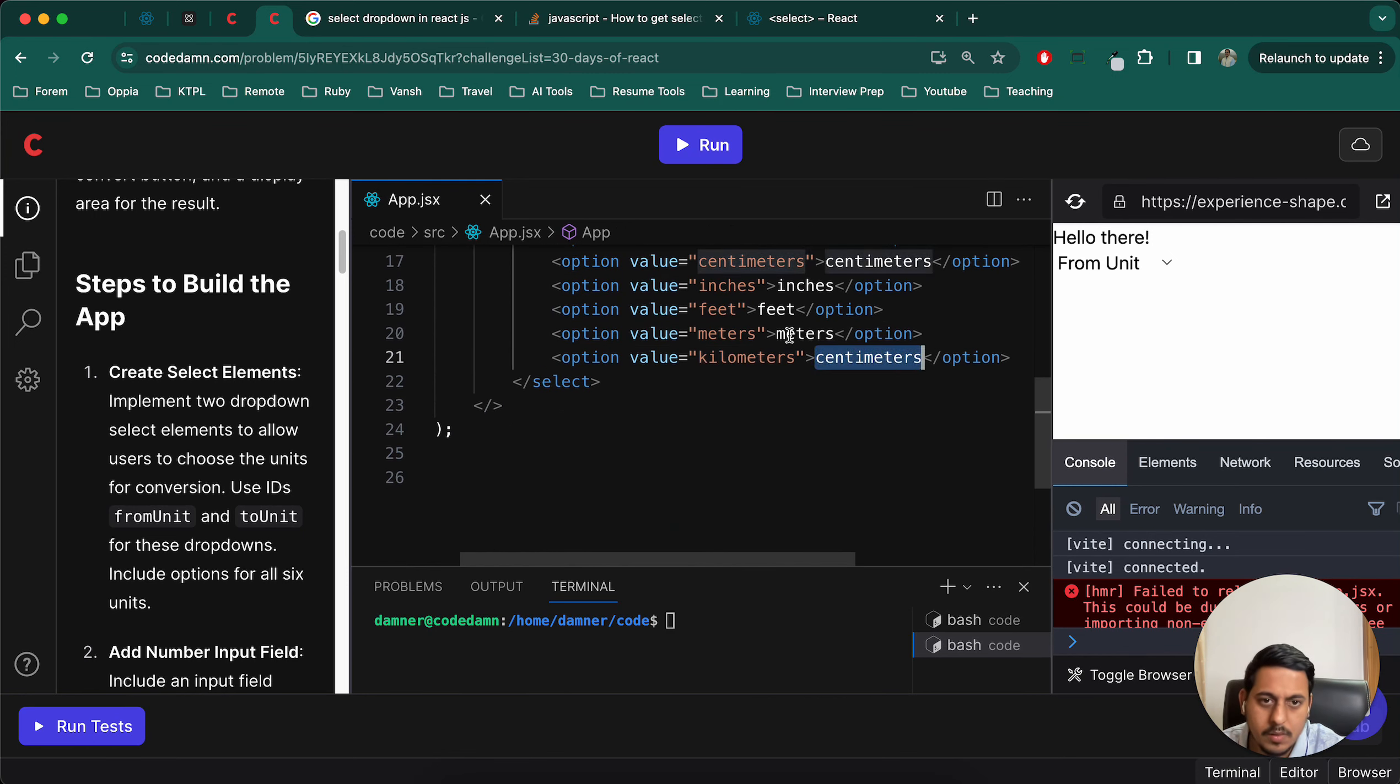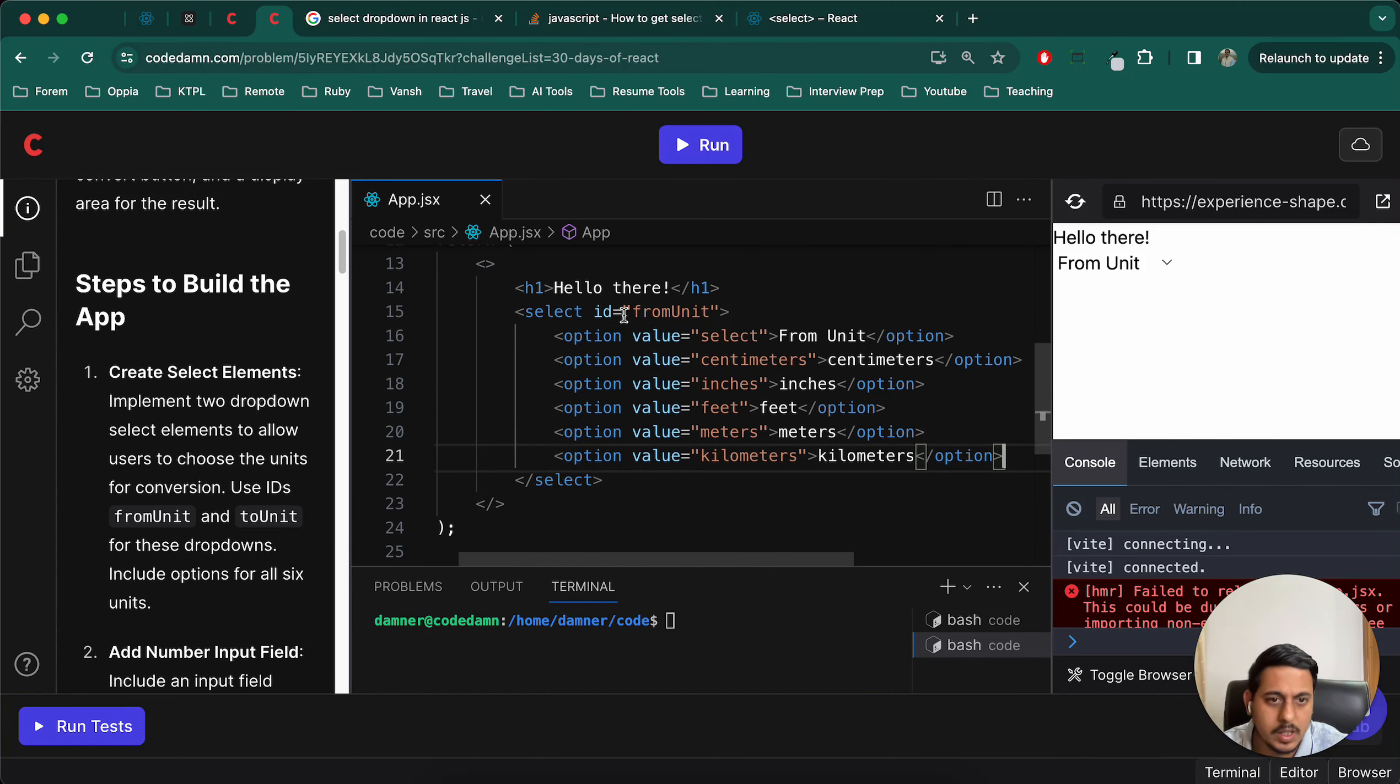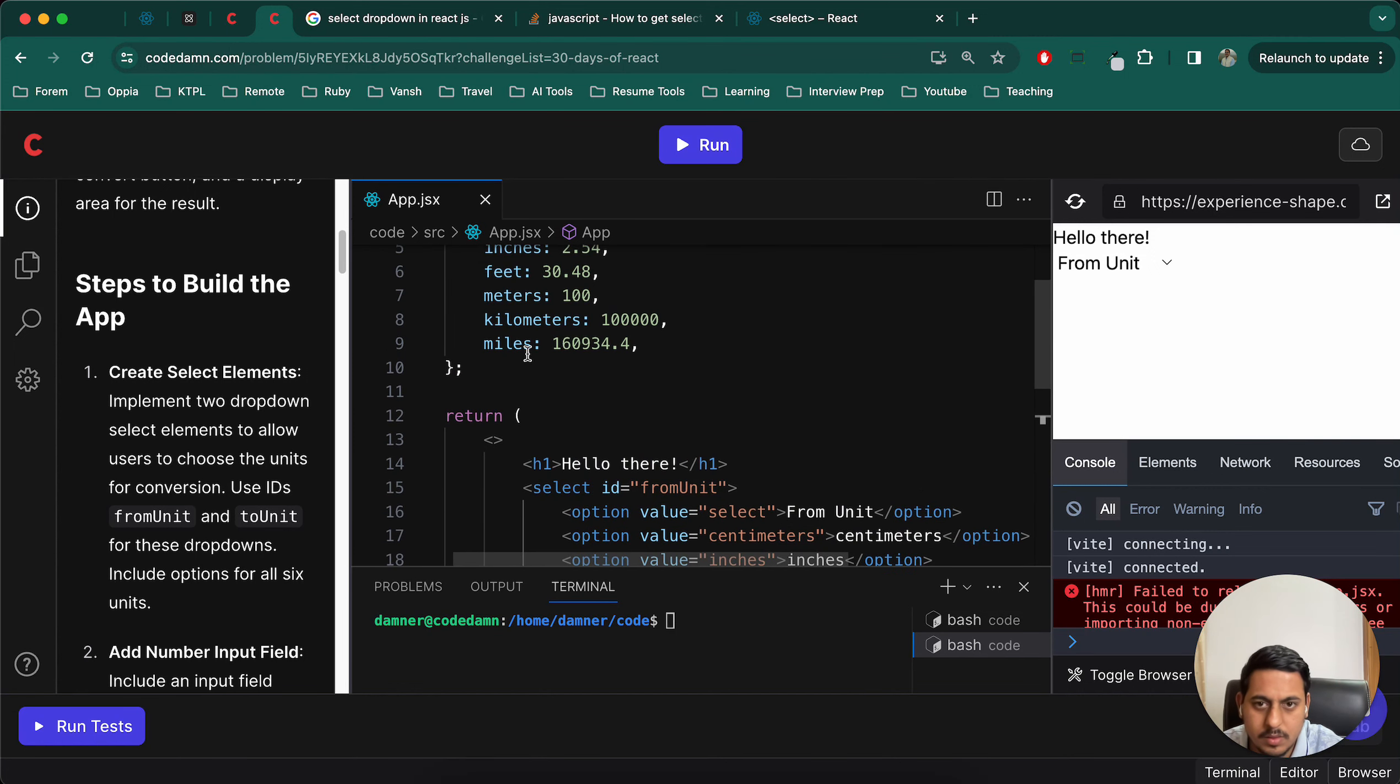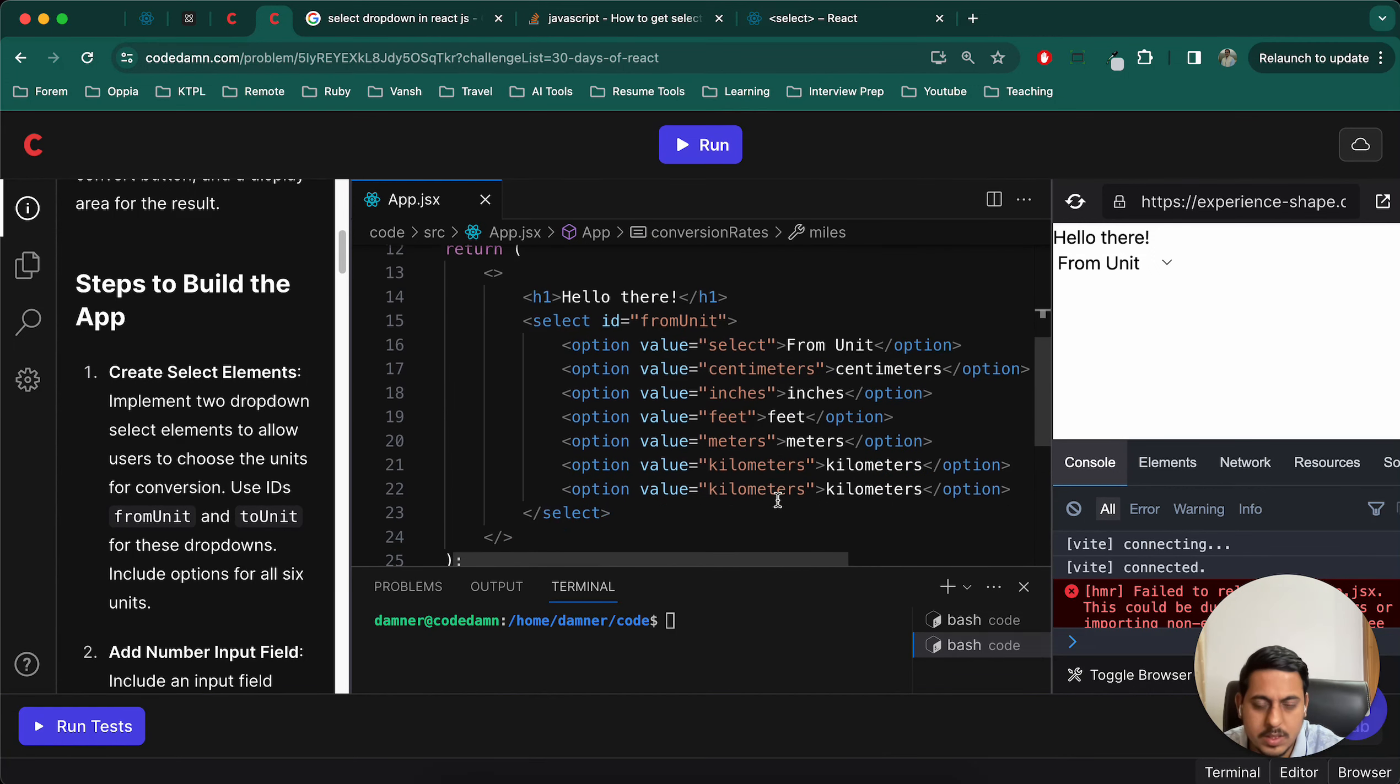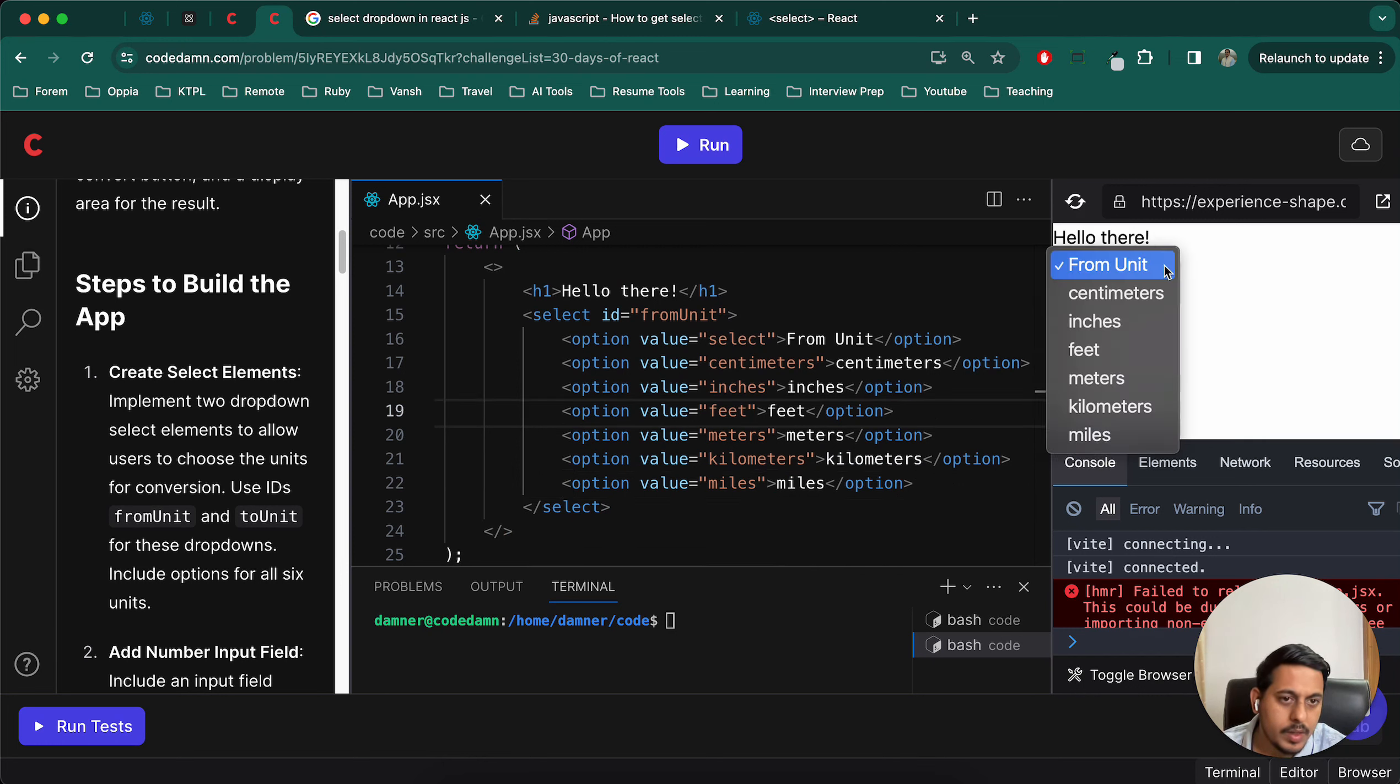We could have traversed through all the keys also, but let's do the simple implementation first. So we have these, okay.